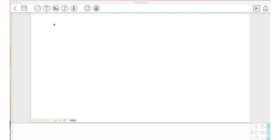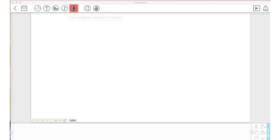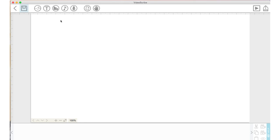Some of these icons, like adding or changing a music track and recording voiceover or adding voiceover to your scribe, we will look at a little bit later on when we're actually putting a scribe together. Let's look at the chart option.